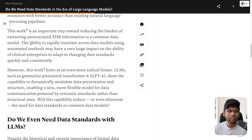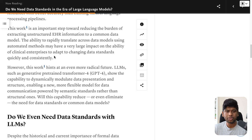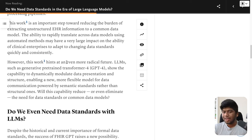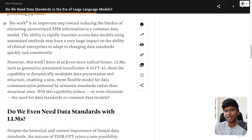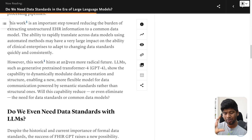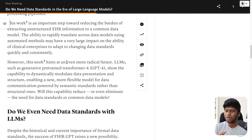This work is an important step towards reducing the burden of extracting unstructured EHR information to a common data model. But there is also a problem with how people usually represent things in an unstructured format. Sometimes it's obvious what somebody wants to represent, but sometimes even two humans may disagree on what a particular unstructured text means in terms of semantic meaning. And when this happens, and we have not gone beyond human-level accuracy for GPTs, how do you expect an LLM to convert something that two humans disagree on?